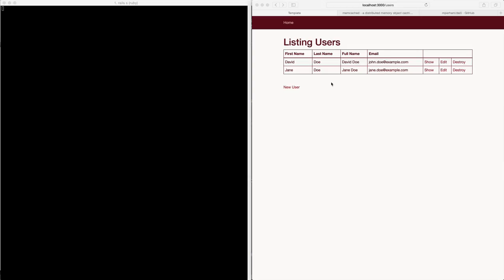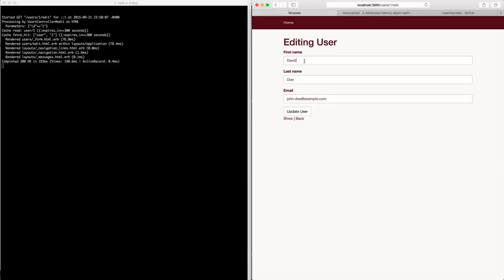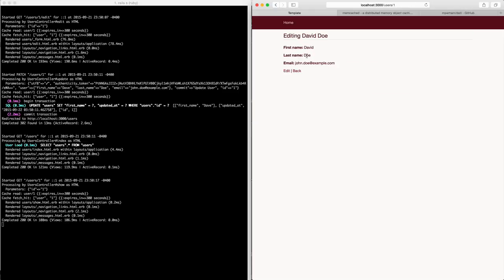So back in our application, if we edit David Doe, so we'll just click edit here and let's just call this Dave Doe. You'll see that it changes Dave Doe here. But if we go to our show action, it still says David Doe.